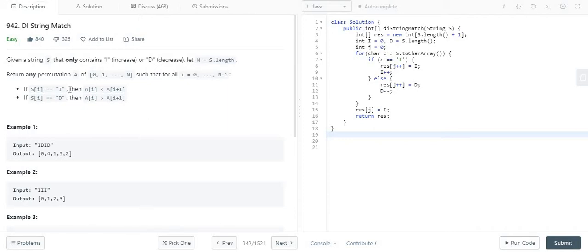Hello friends. Today we are going to discuss another LeetCode problem. The problem is DI string match.